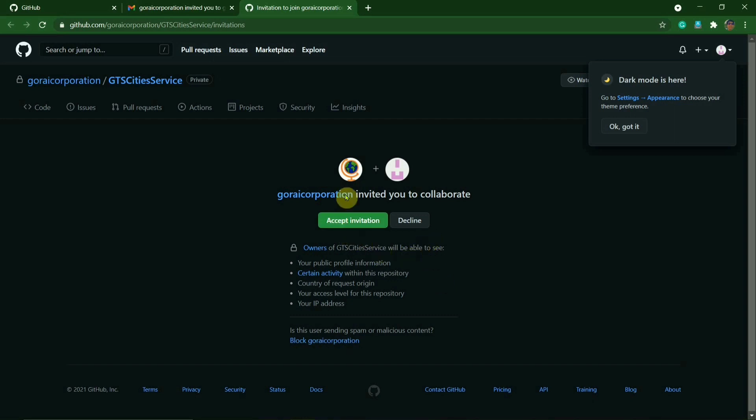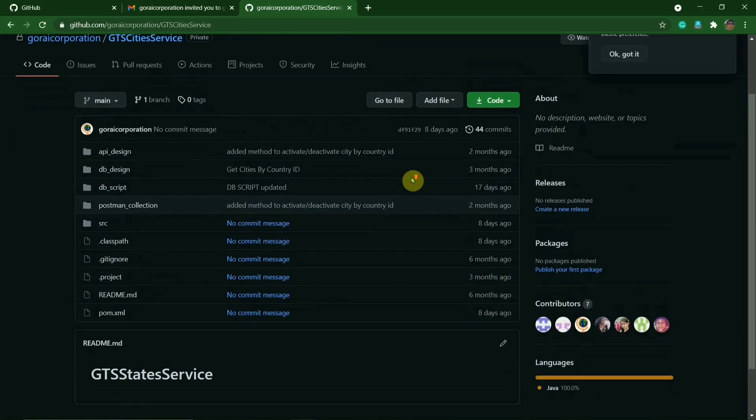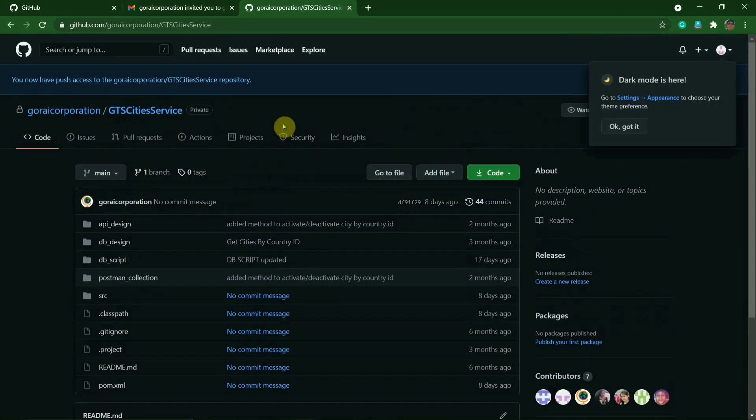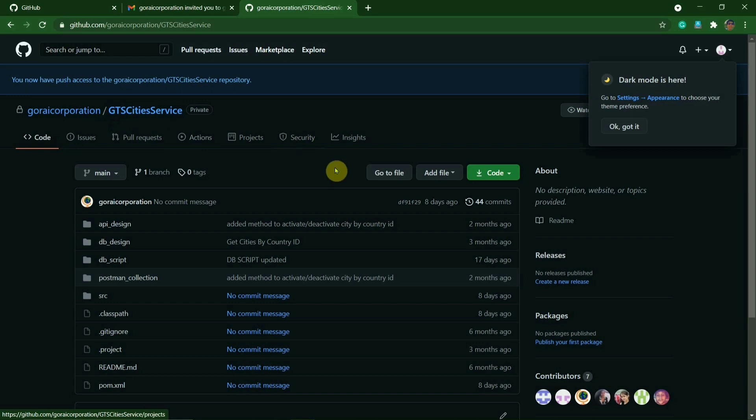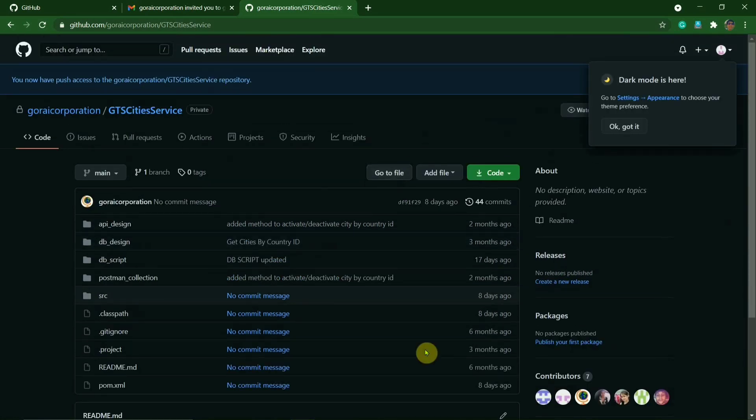So here you will have to accept the invitation, and then here you are in the repository. So it's GTS City Service.